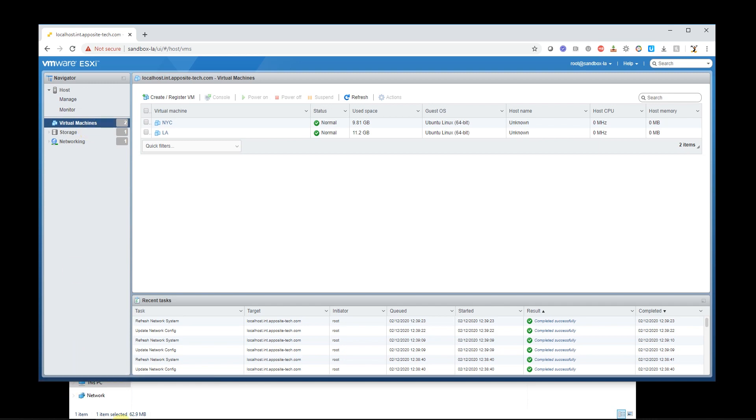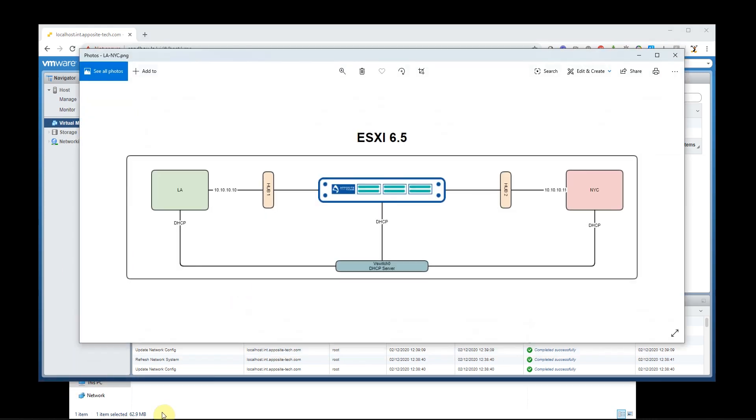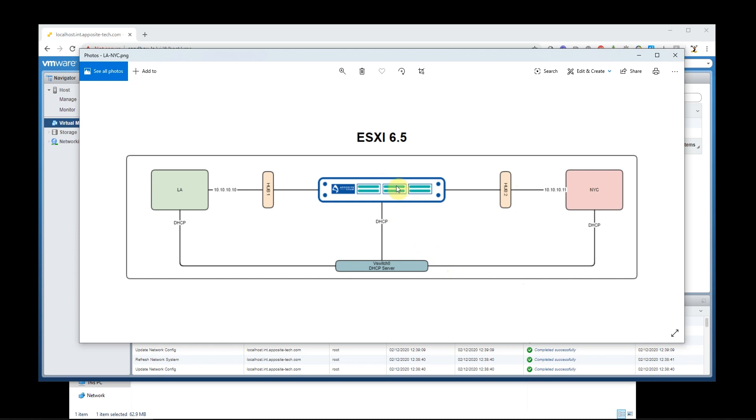And now we'll come back to virtual machines here. So we've come through and we've created hub one vSwitch and port group and a hub two vSwitch and port group.